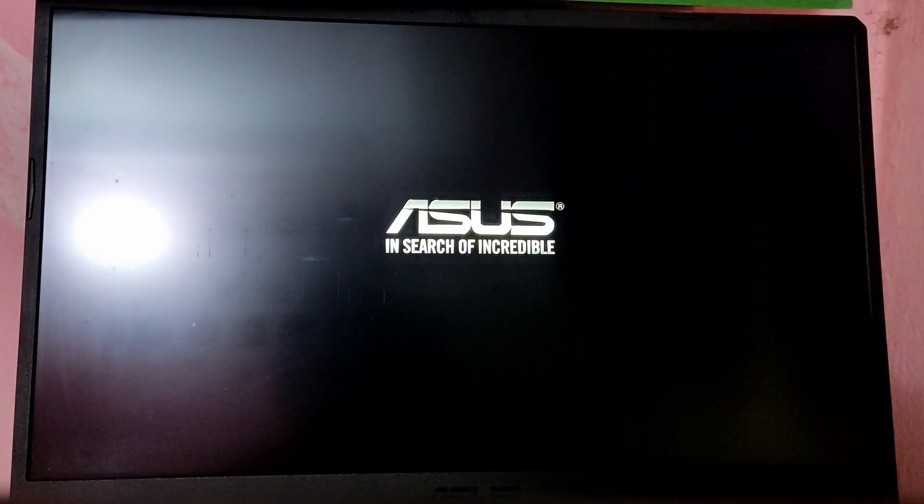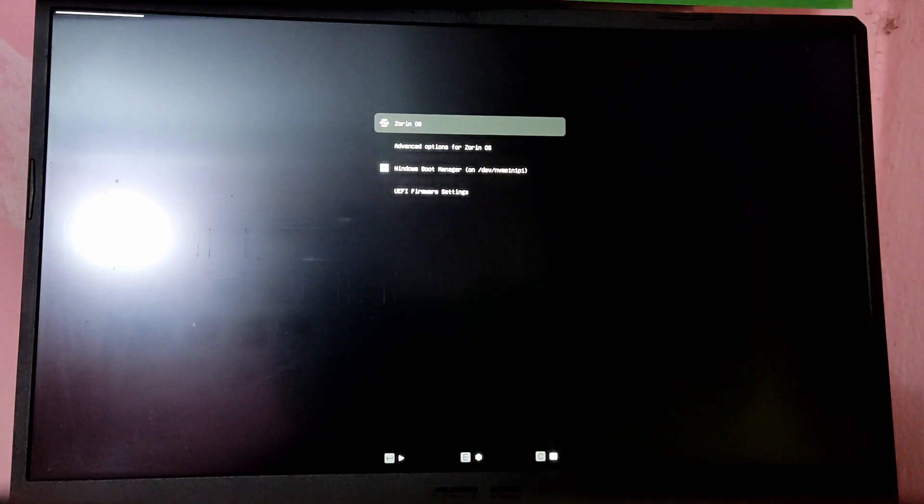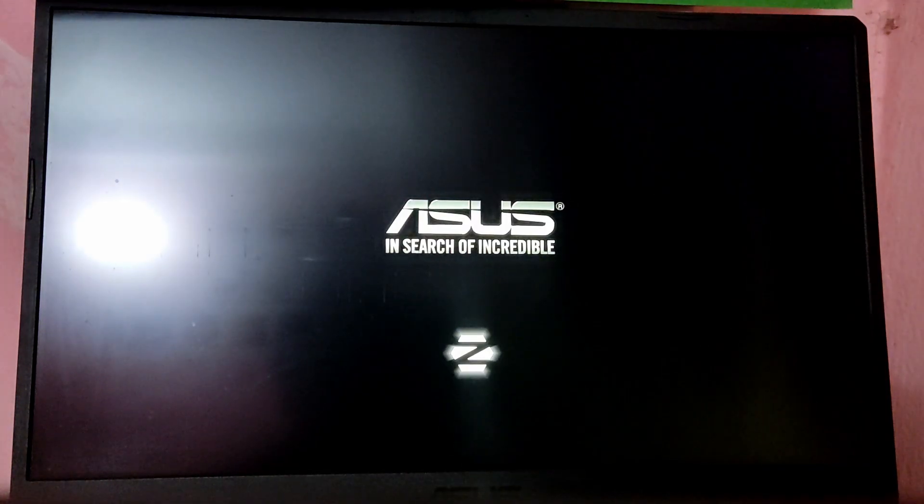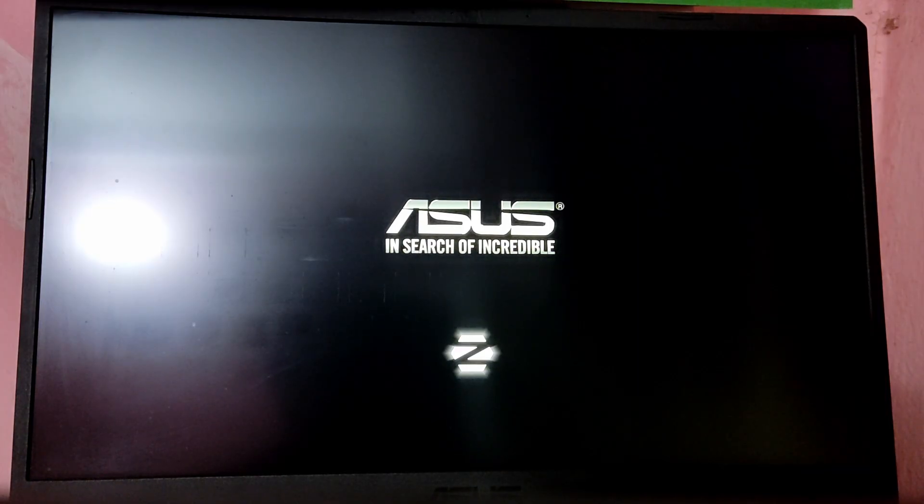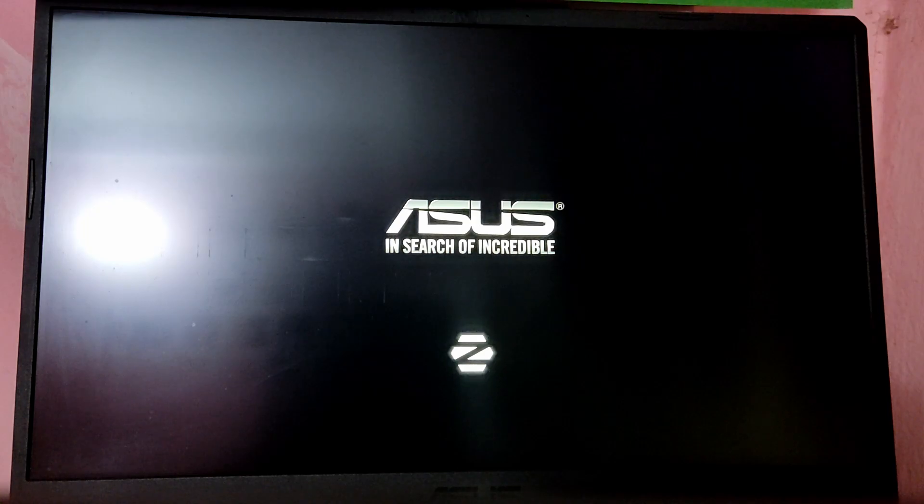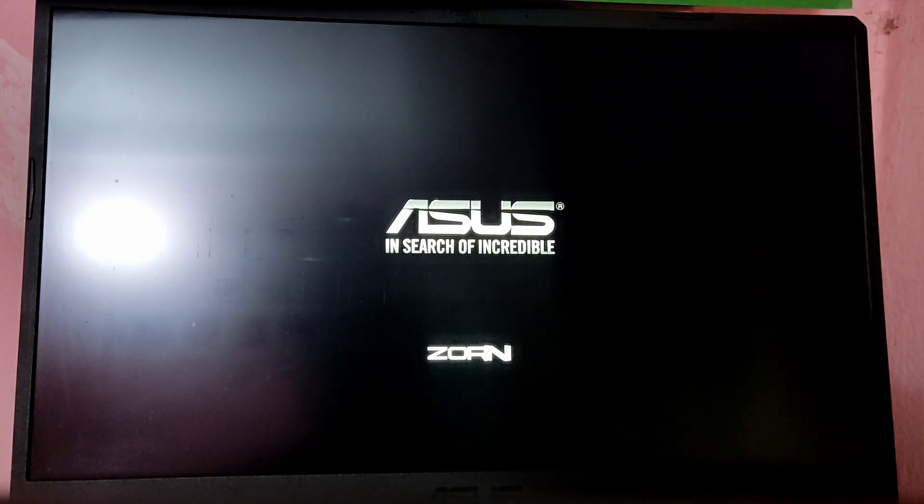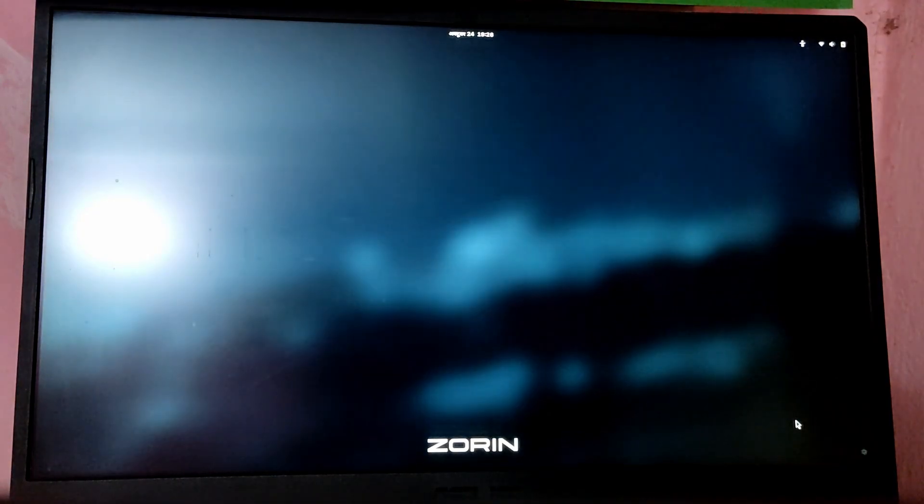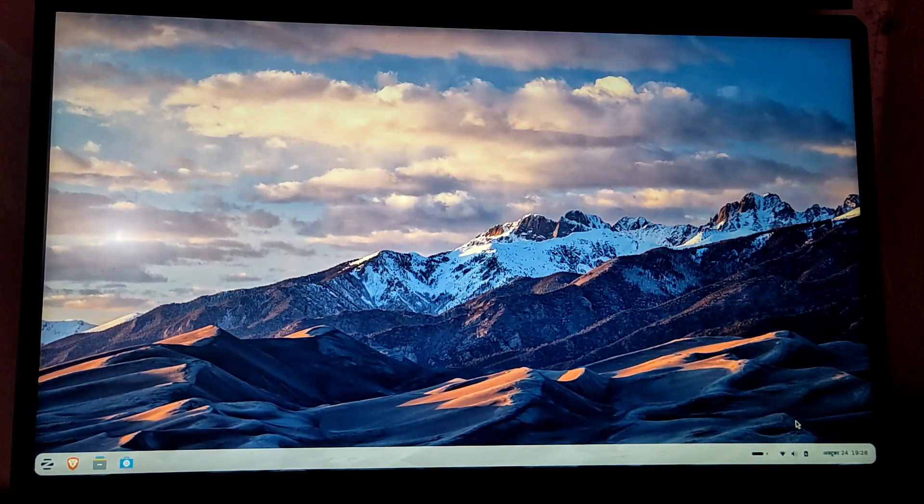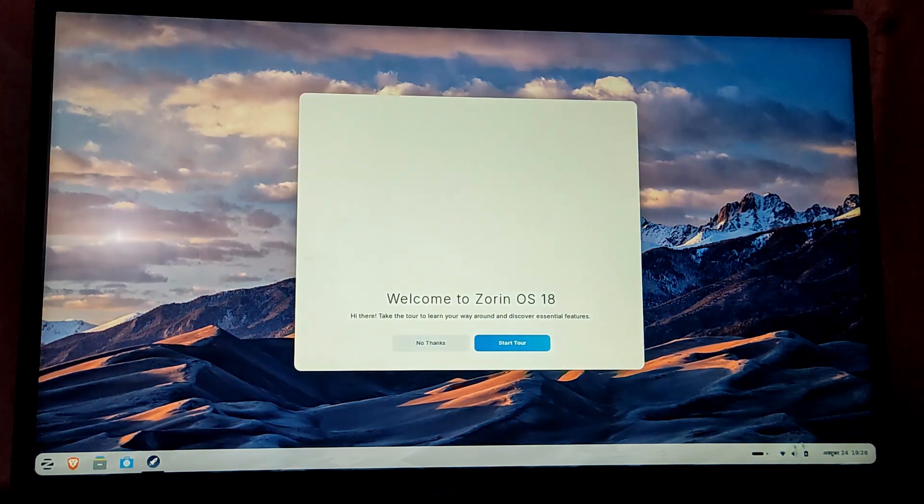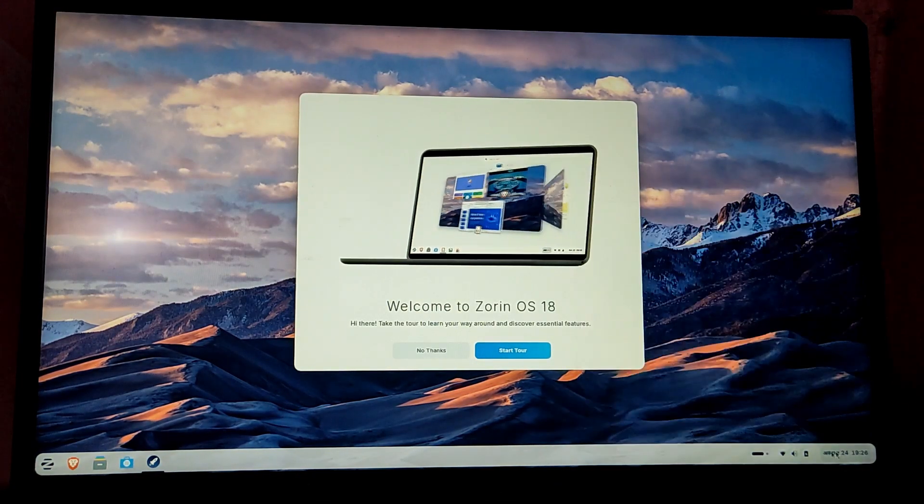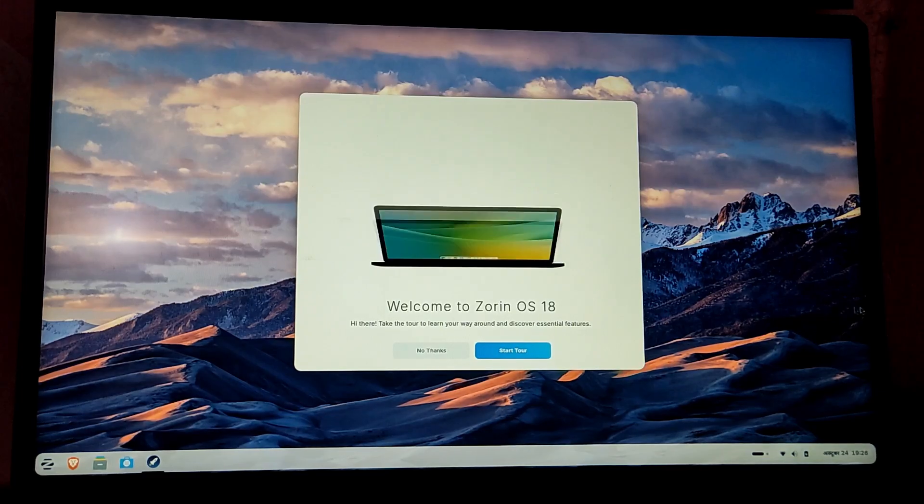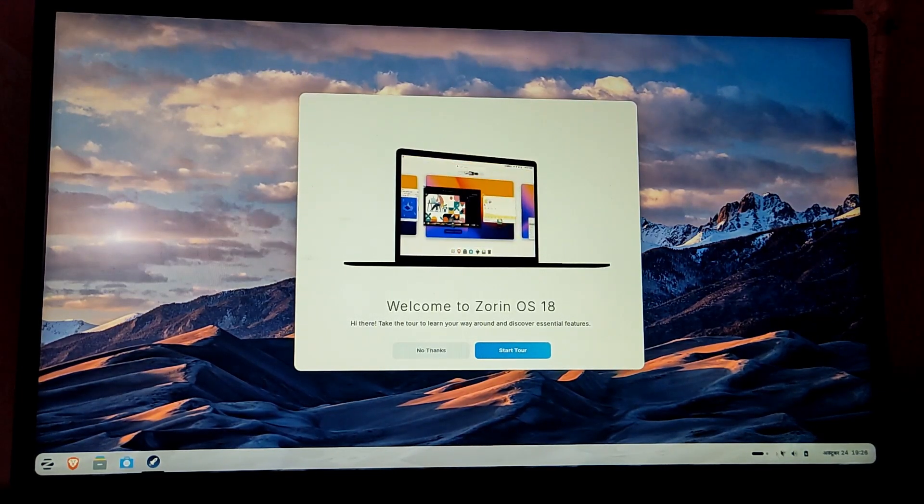Now when you start your computer you will see a menu to choose between operating systems. First I'm going to boot into Zorin OS to check if it is installed or not. As you can see Zorin OS is installed. Now let's reboot and try to boot into Windows.